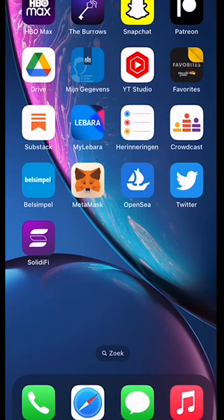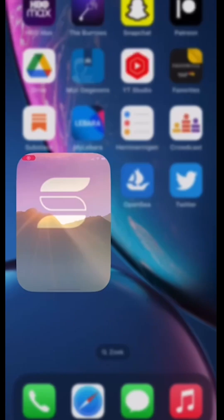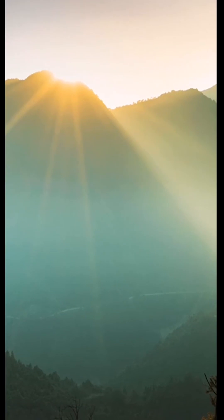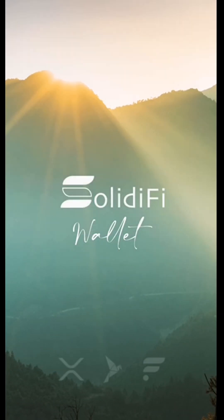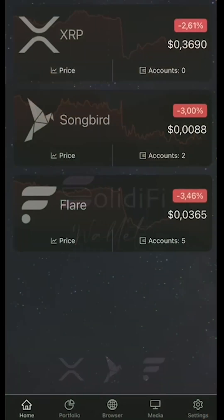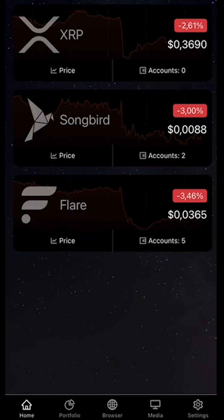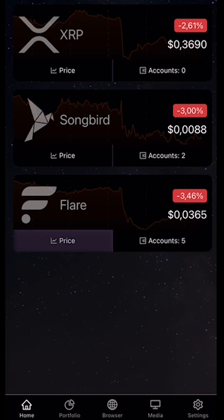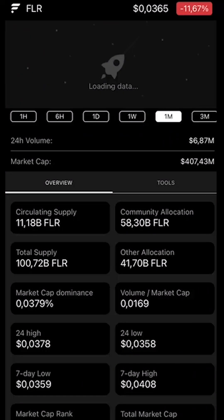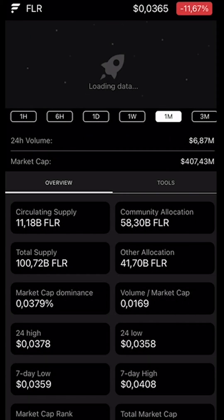Okay, we're going to open the Solidify wallet and have a look at some of its features. First of all, we can see that this wallet can hold XRP, Songbird, and Flare. We can check the price on the hour, on the six hour, on the day, the week, the month, and the three-month period.